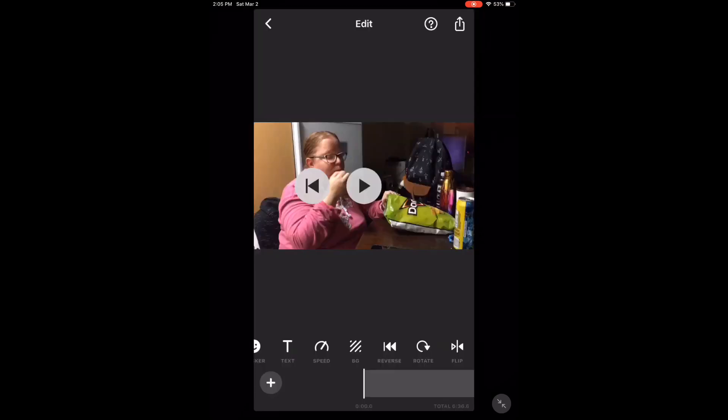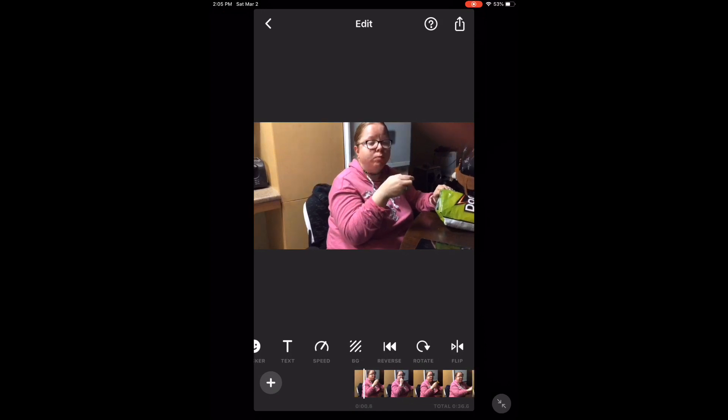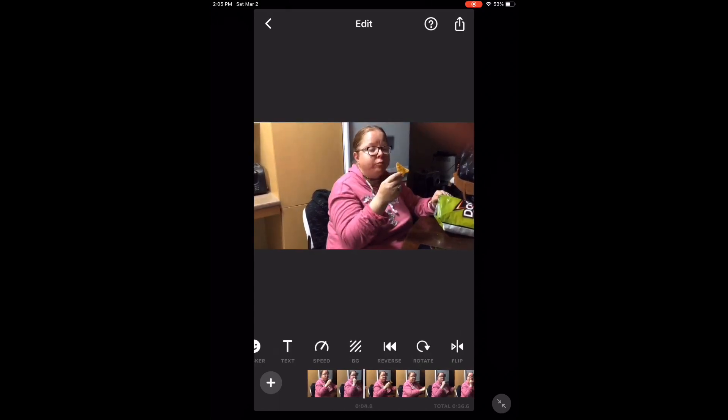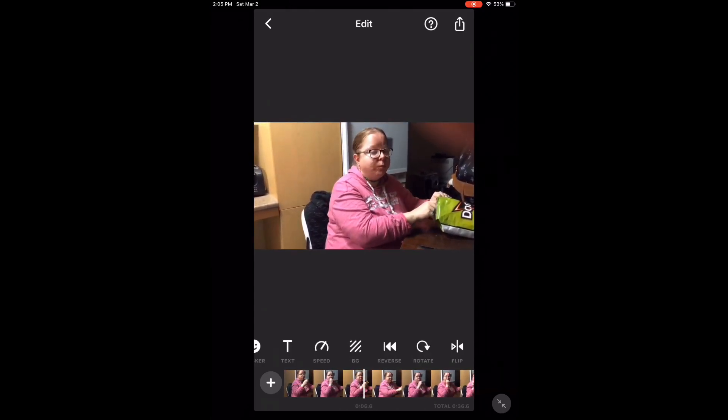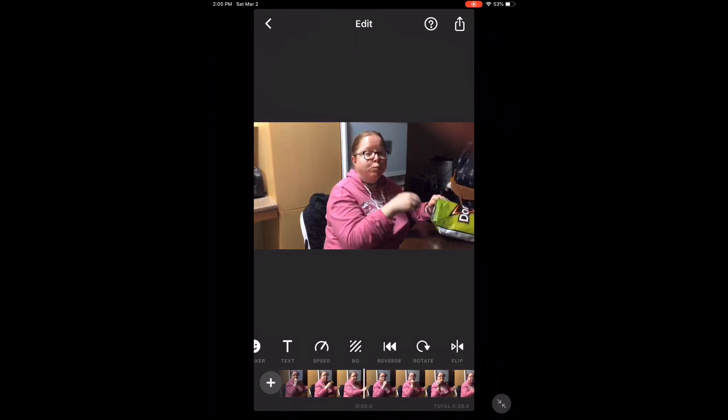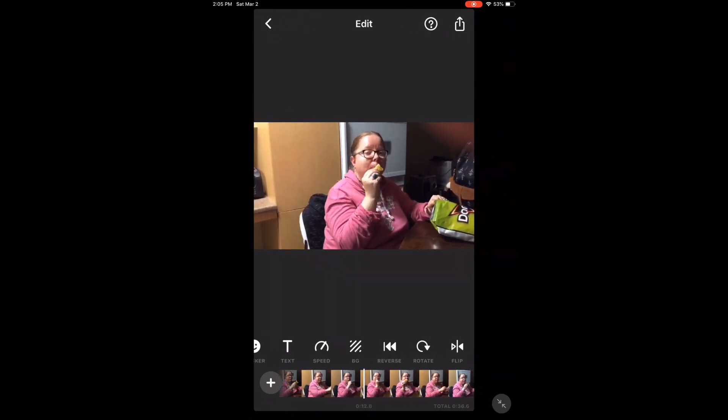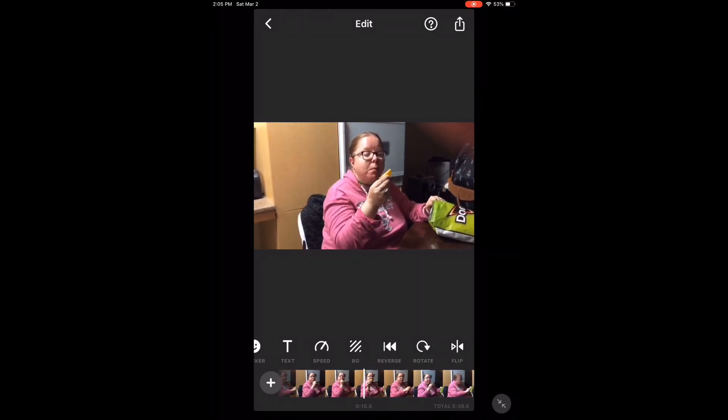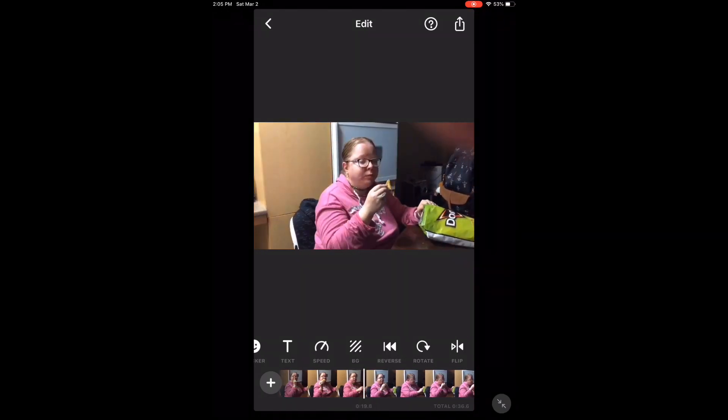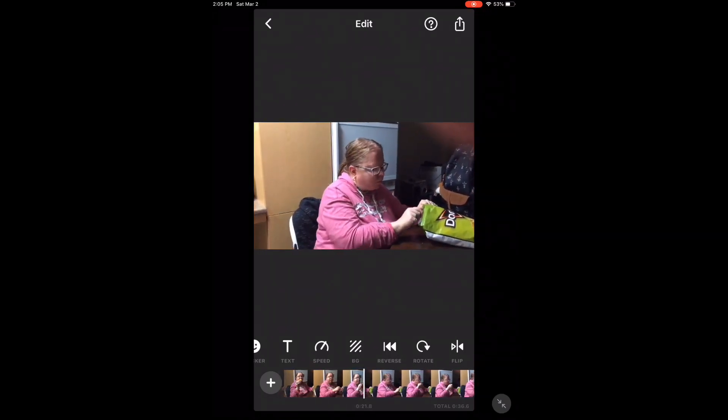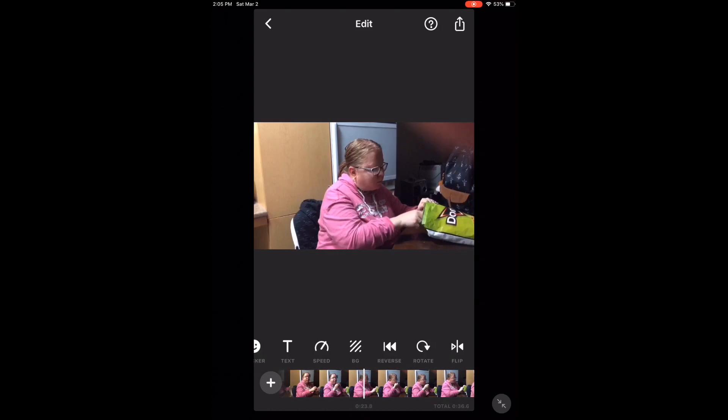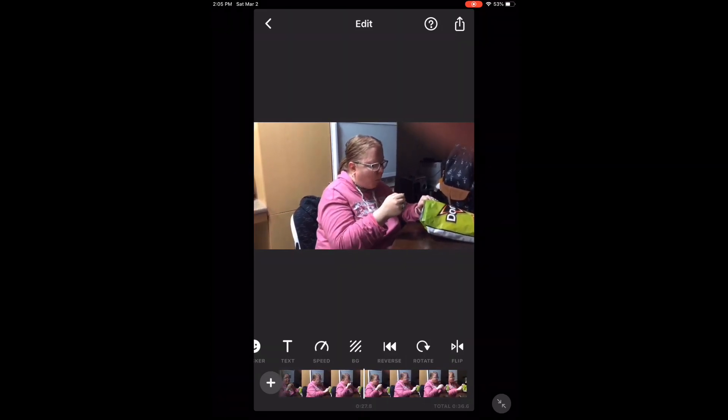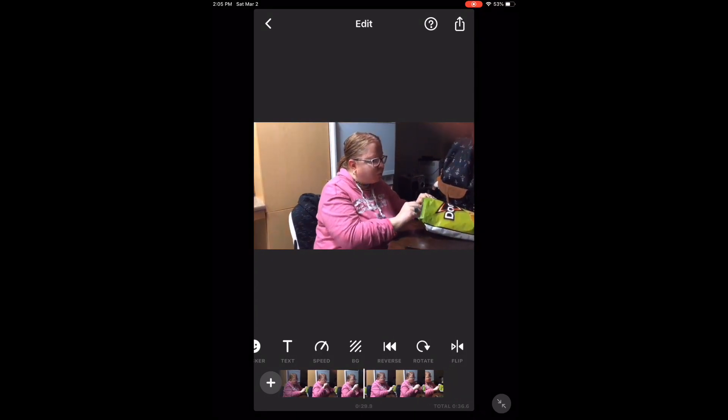Once processing is finished, play the clip to see what it looks like. Tap the play icon. As you can see, the clip is being played backwards.